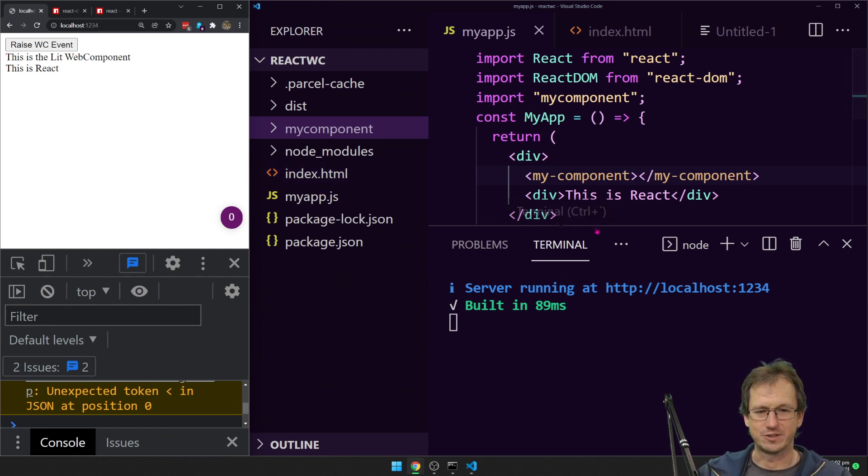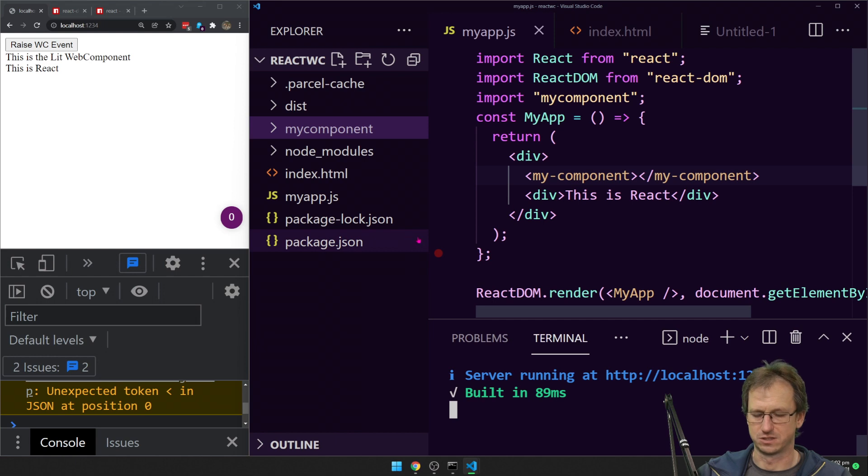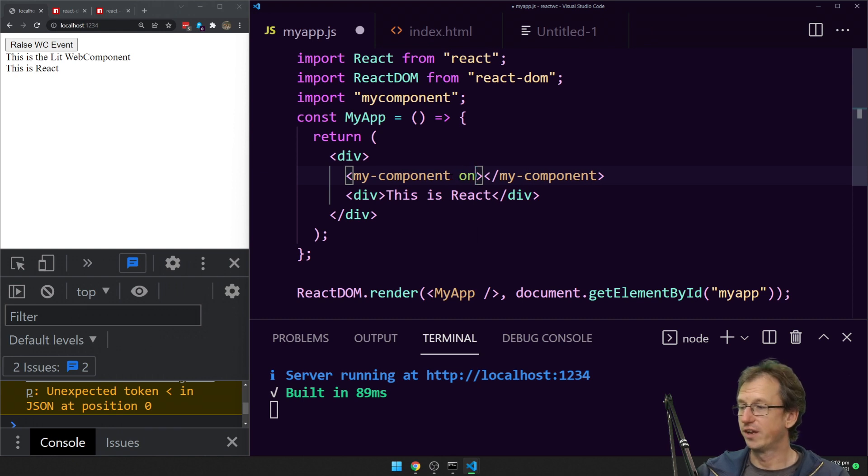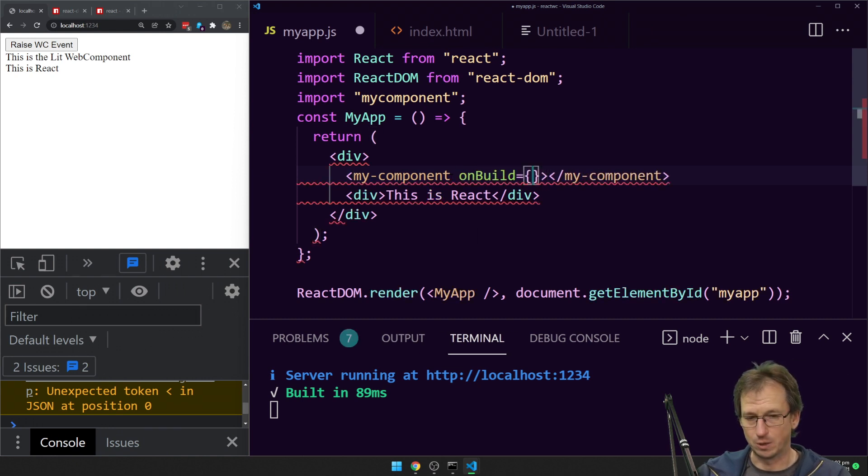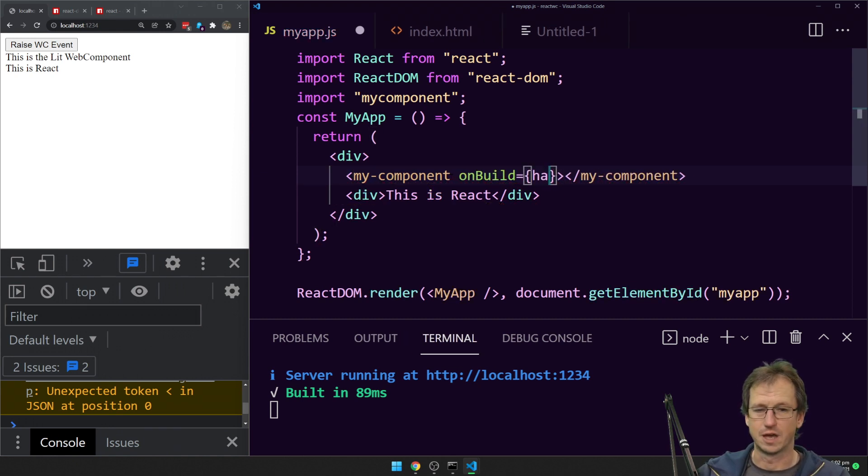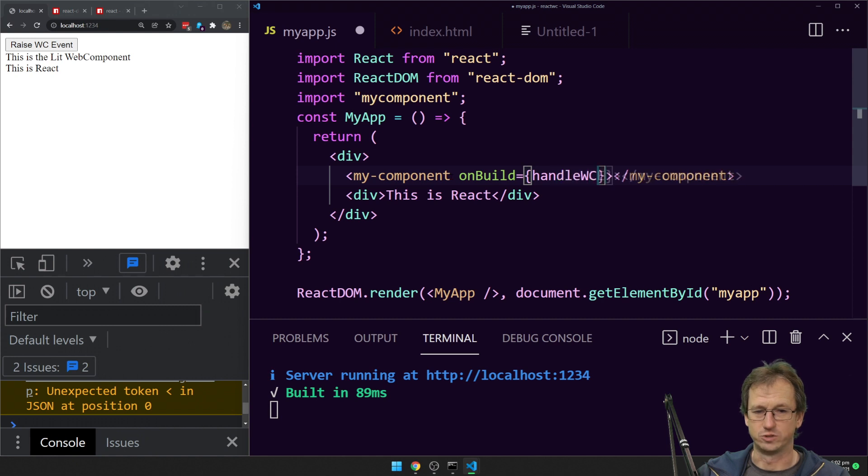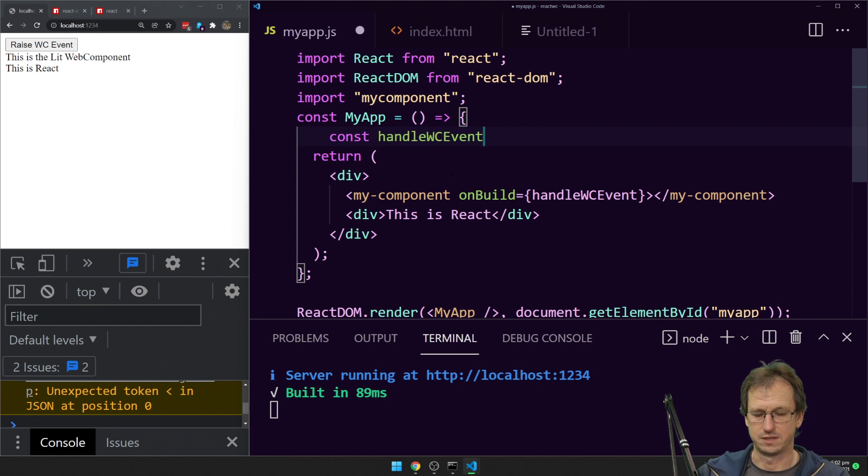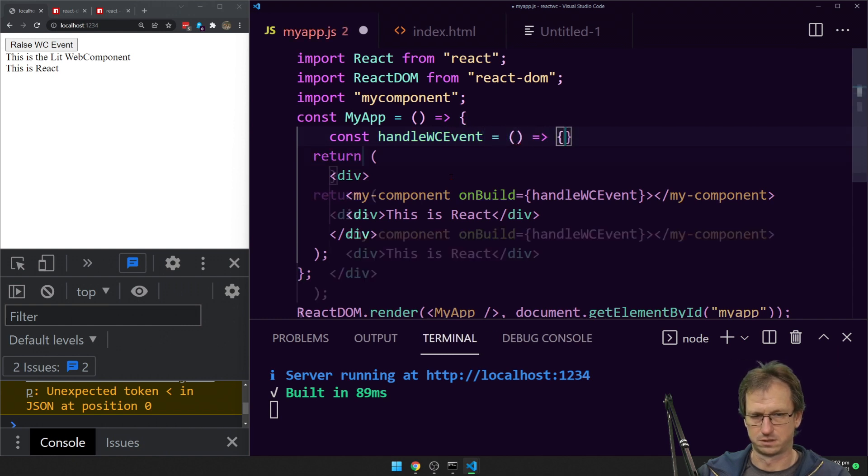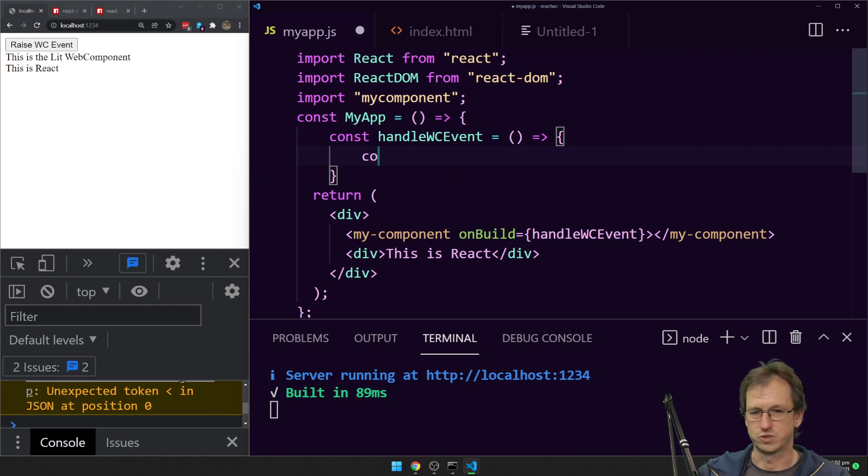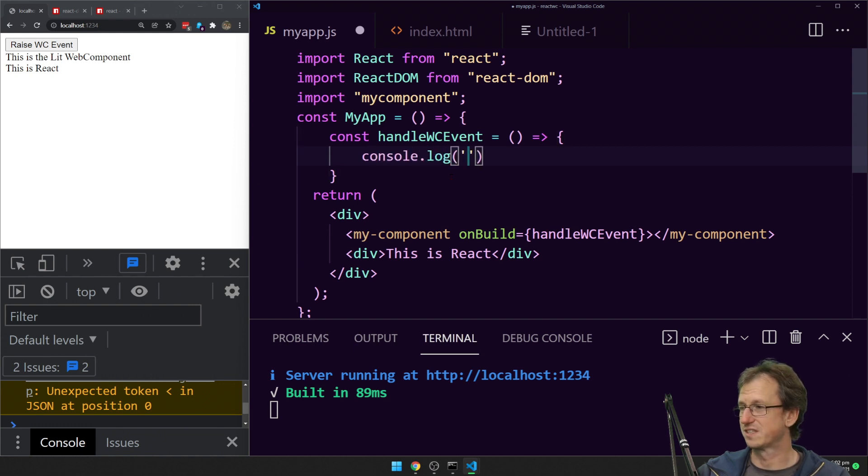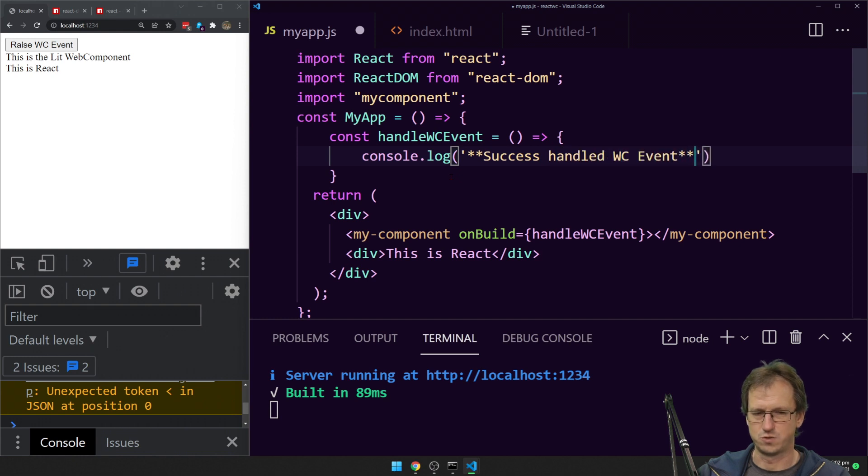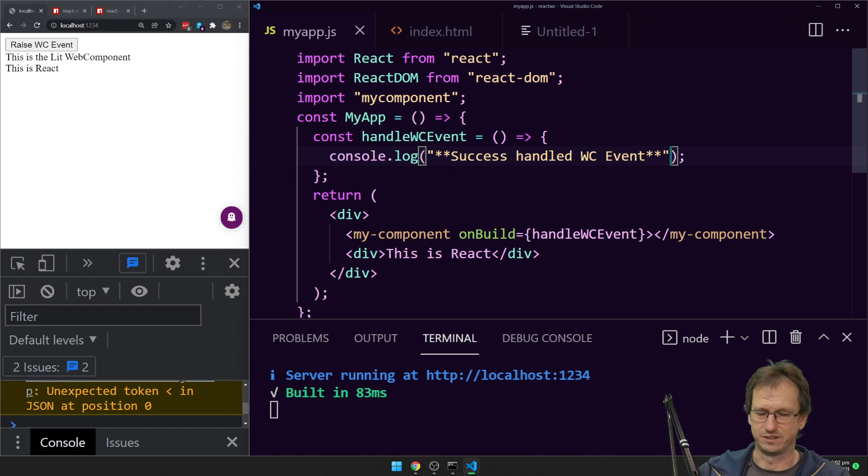What we want to do now is try and handle this event. We would normally, for a web component we would come on here, we'd do an on and then the build name. So we'd do on build and we'd say handle WC event. And we'd create that as well. We just want to console log it out here that it's worked. Because that's what this latest React is meant to be fixing.